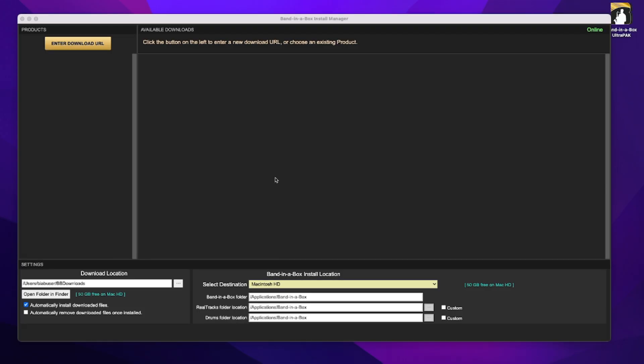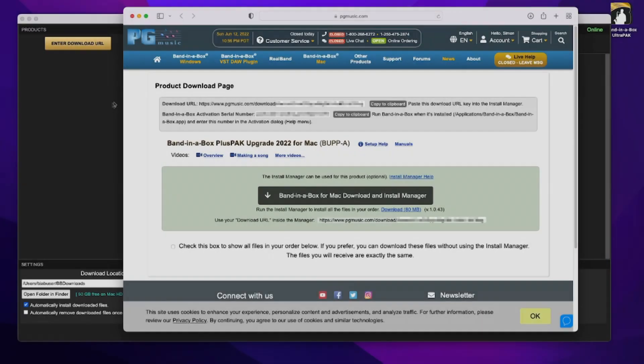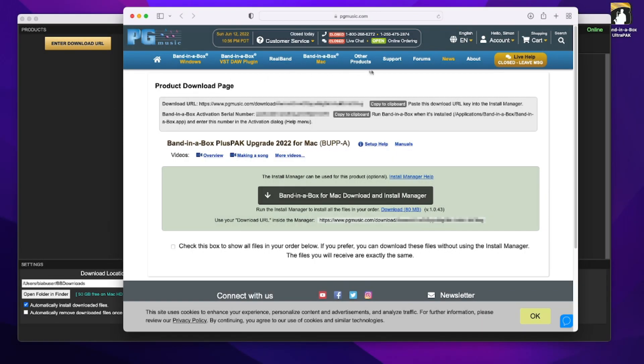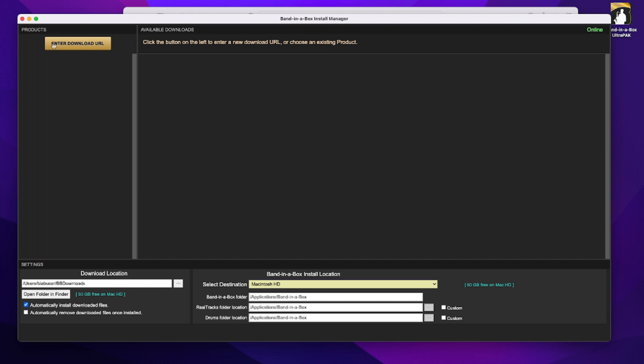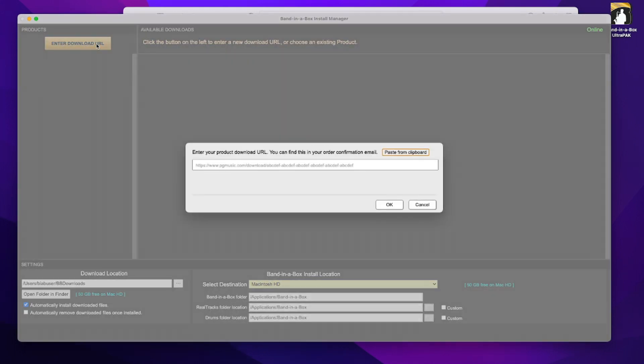So I'm going to go back to that same webpage as before, and now I'm going to click on this button here to copy to clipboard, and now it even gives me directions to paste this download URL key into the install manager. So that's what I'm going to do. Enter download URL, and I'm going to paste from clipboard, and I'll select OK.